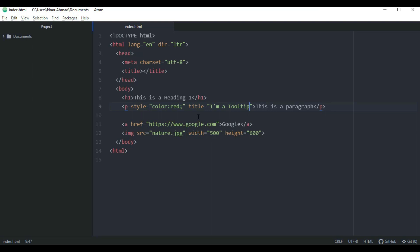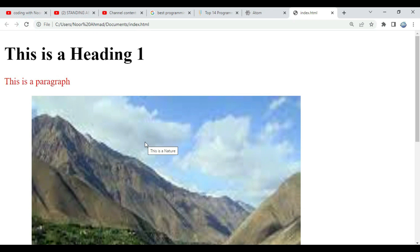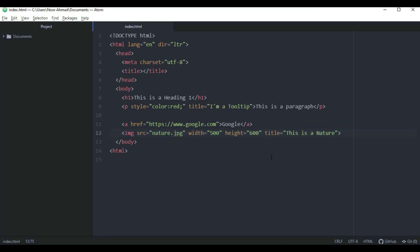You can use the title attribute not only for a paragraph but also for an image. Let's copy the title attribute, add it to the image tag, and change the content to 'This is a nature'. Save and refresh — when we hover over the image, the tooltip shows 'This is a nature'. Remember: always quote the value of attributes. All attribute values should be inside double quotation marks; if you don't use quotes, it may not work properly. Double quotes are the most common in HTML, but single quotes can also be used.